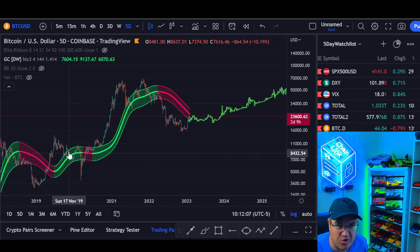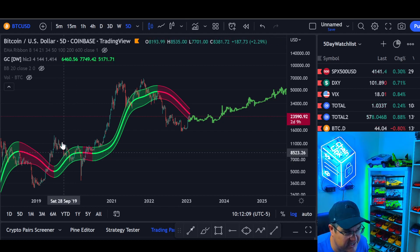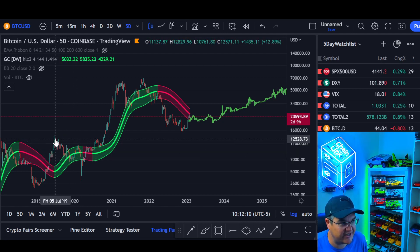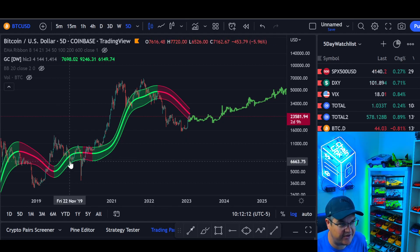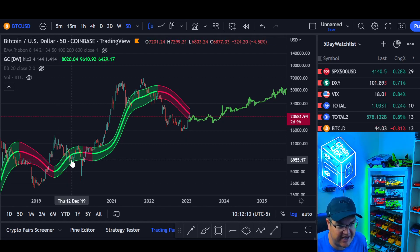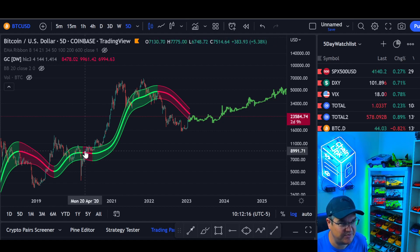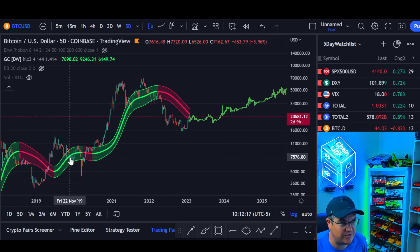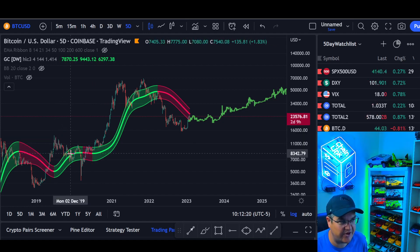Does that mean it's up-only mode once this turns from red to green? Of course not. Look at this — we went from like 13K down 50% back to 7K. But minus black swan events, that was likely a good time to at least start to move back into the markets.